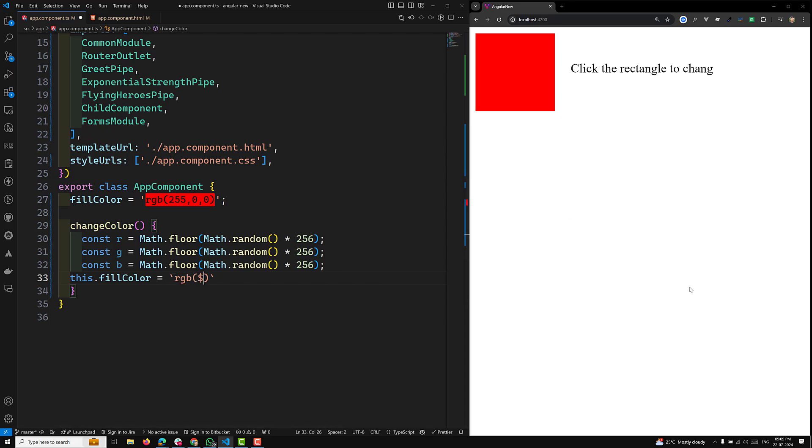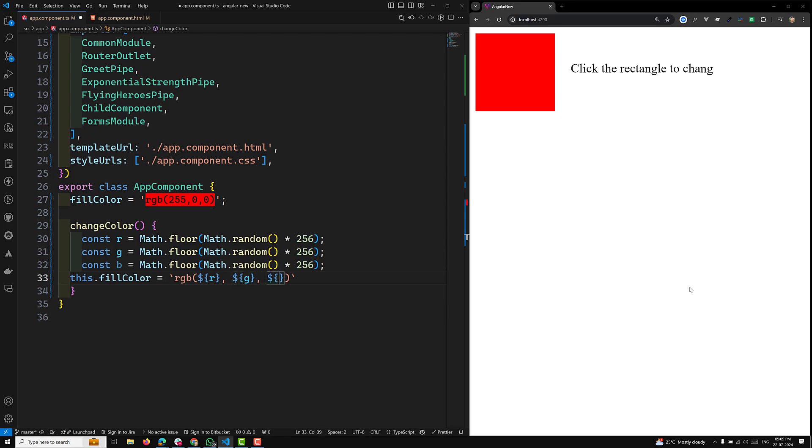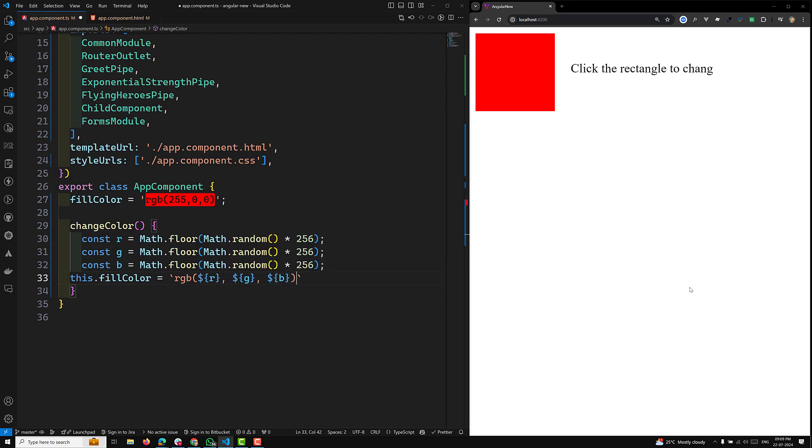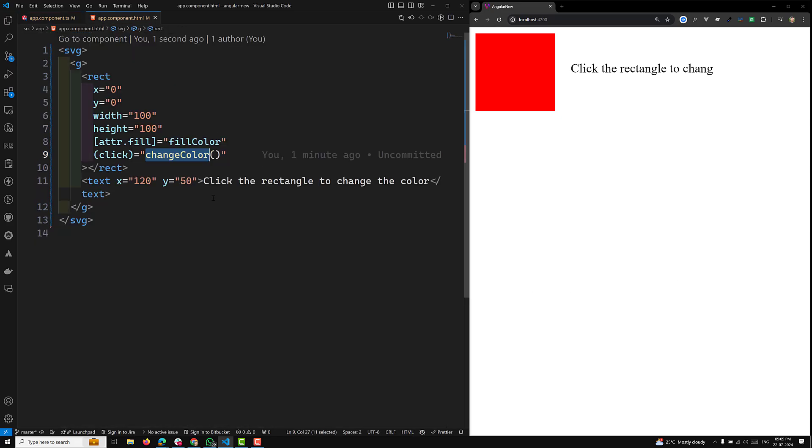I can use this.fillColor equals RGB of and here I need to provide these dynamic values using dollar r, comma dollar g, comma dollar b. Now I can use this fillColor.